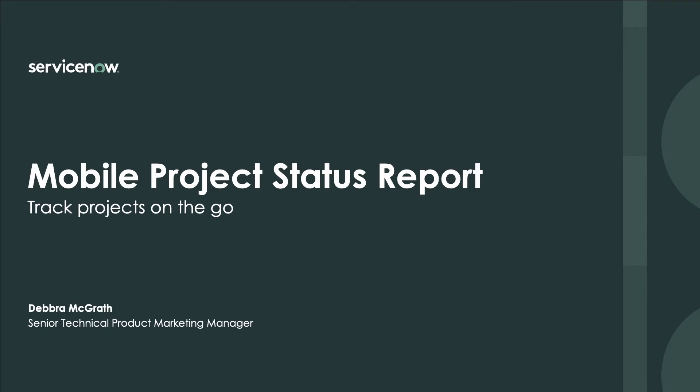Hello, I'm Debra McGrath, Senior Technical Product Marketing Manager at ServiceNow. Over the next few minutes, I'll demo the ServiceNow Project Status Report app.